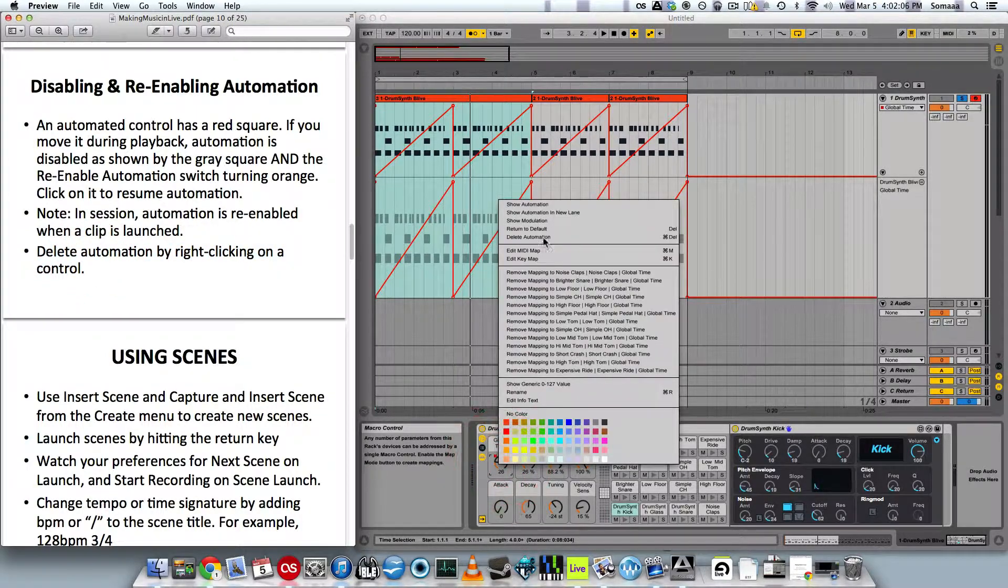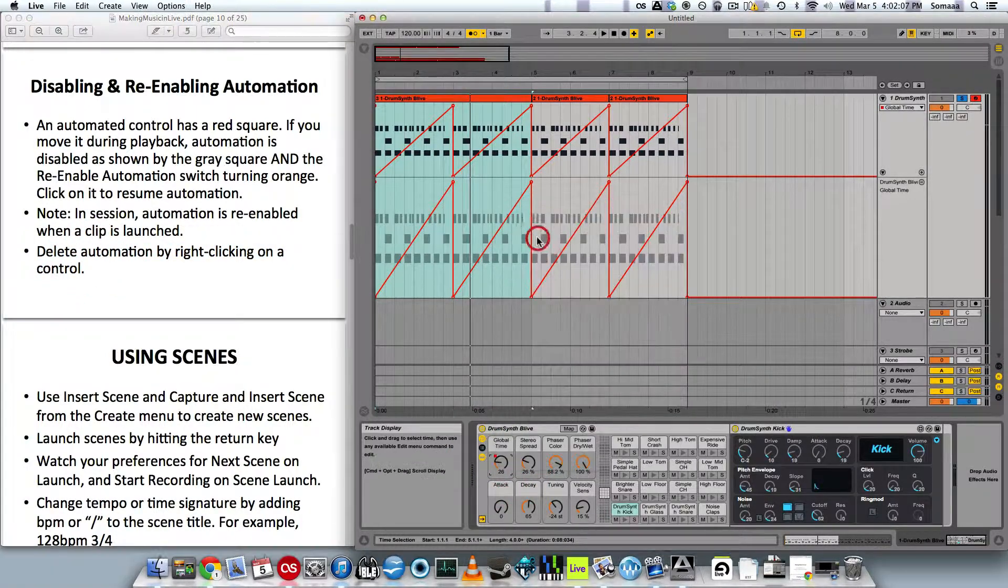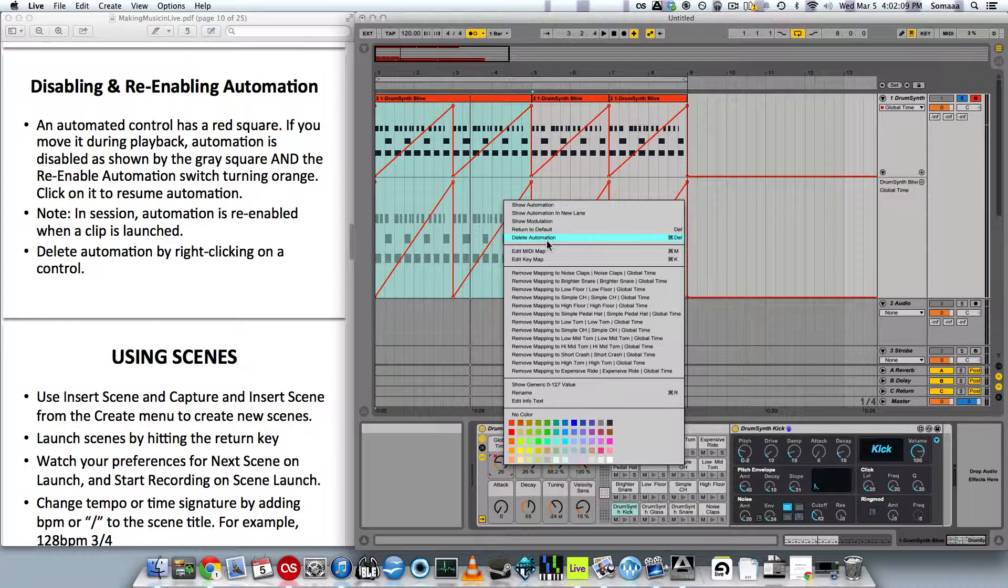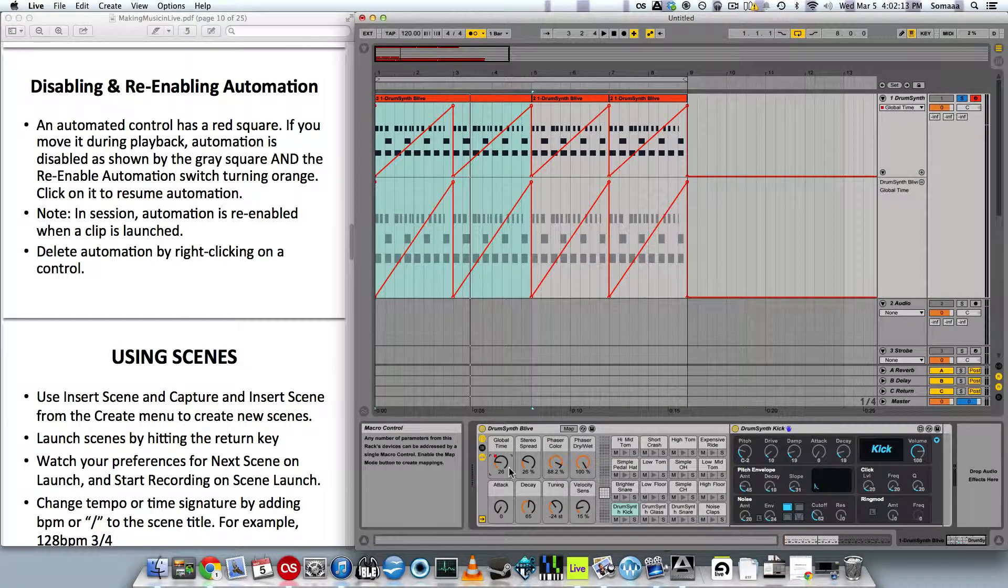And delete automation by right clicking on a control and selecting delete automation, or by clicking command delete.